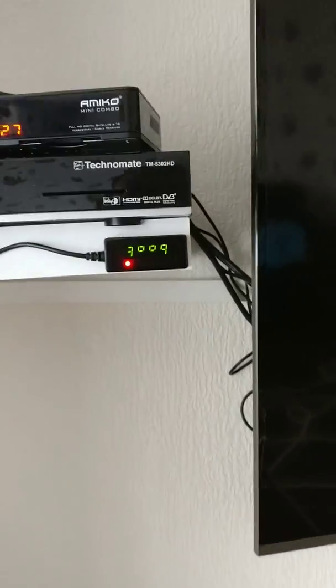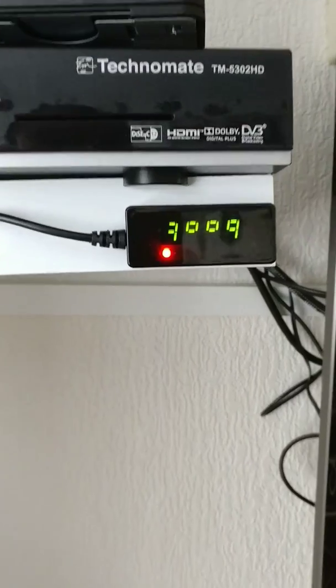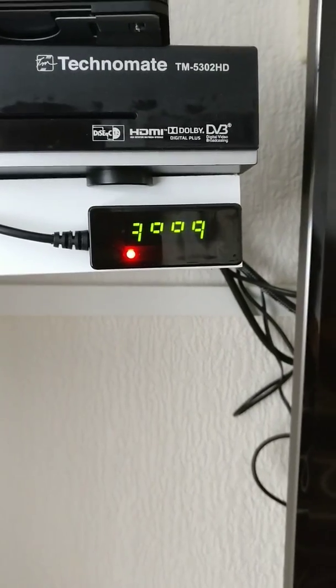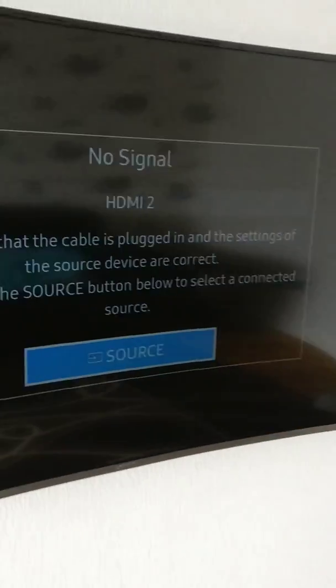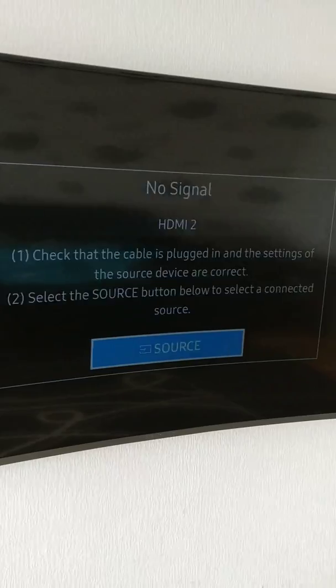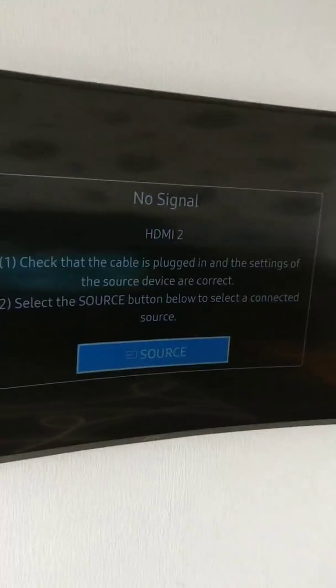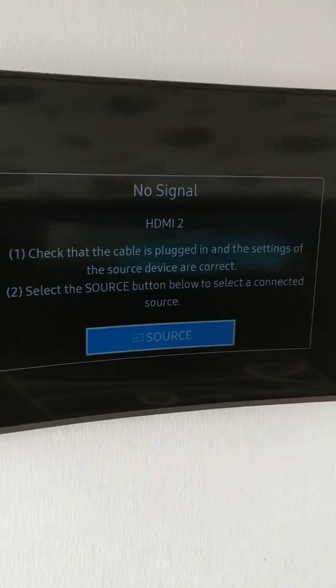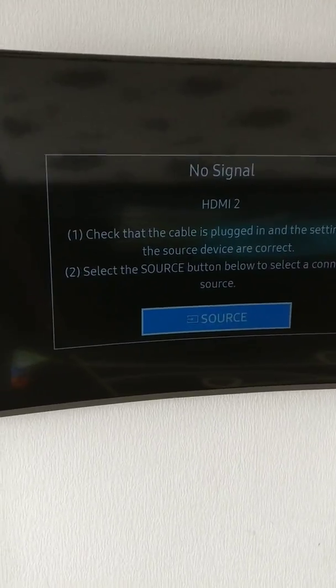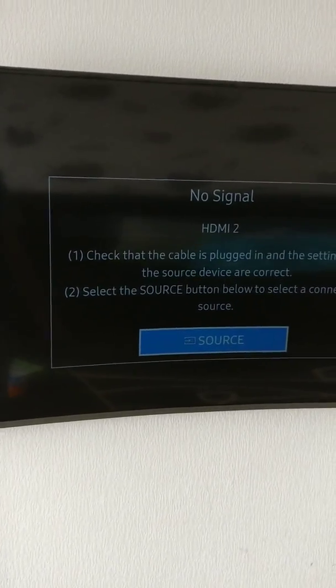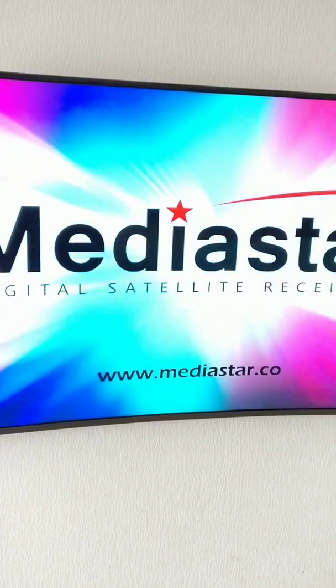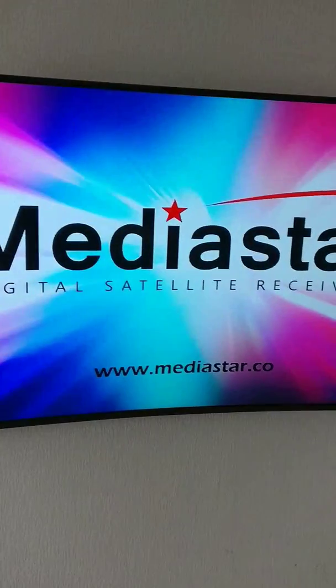Once successful, it will switch off automatically and come back. As you can see here it says reboot. It's booting, it should come back. There you go, Mediastar.